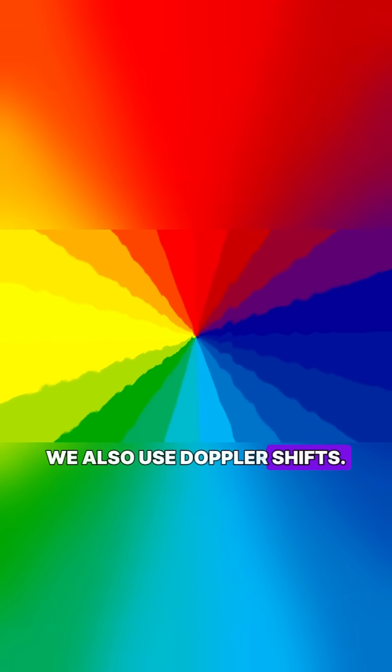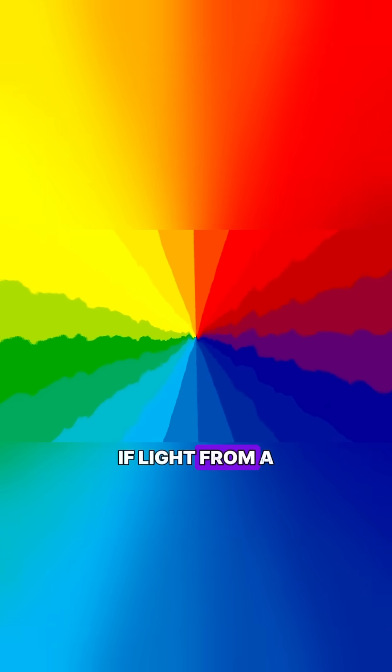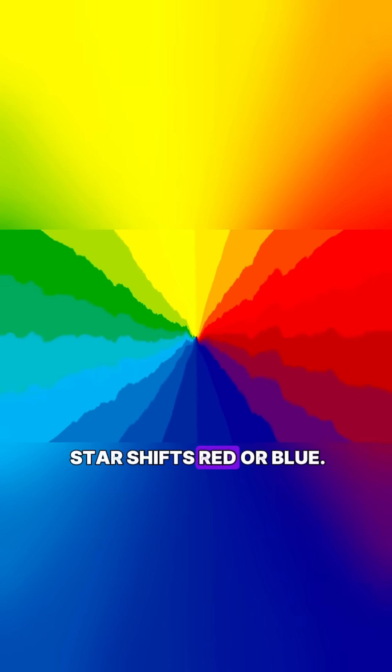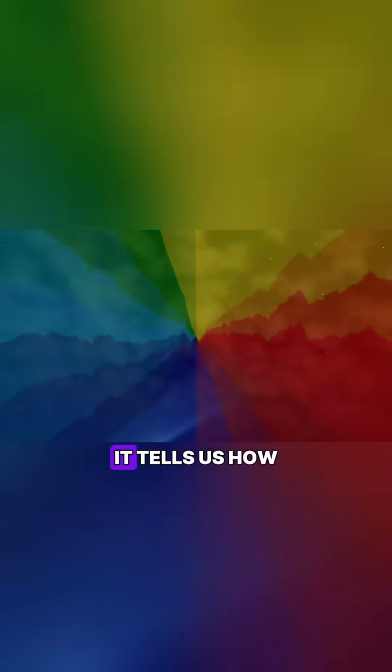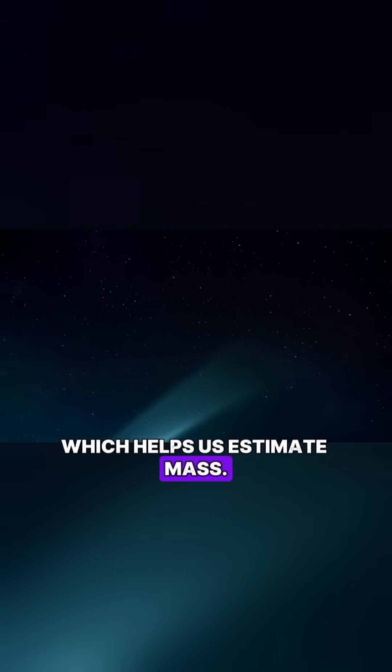We also use Doppler shifts. If light from a star shifts red or blue, it tells us how fast it's moving, which helps us estimate mass.